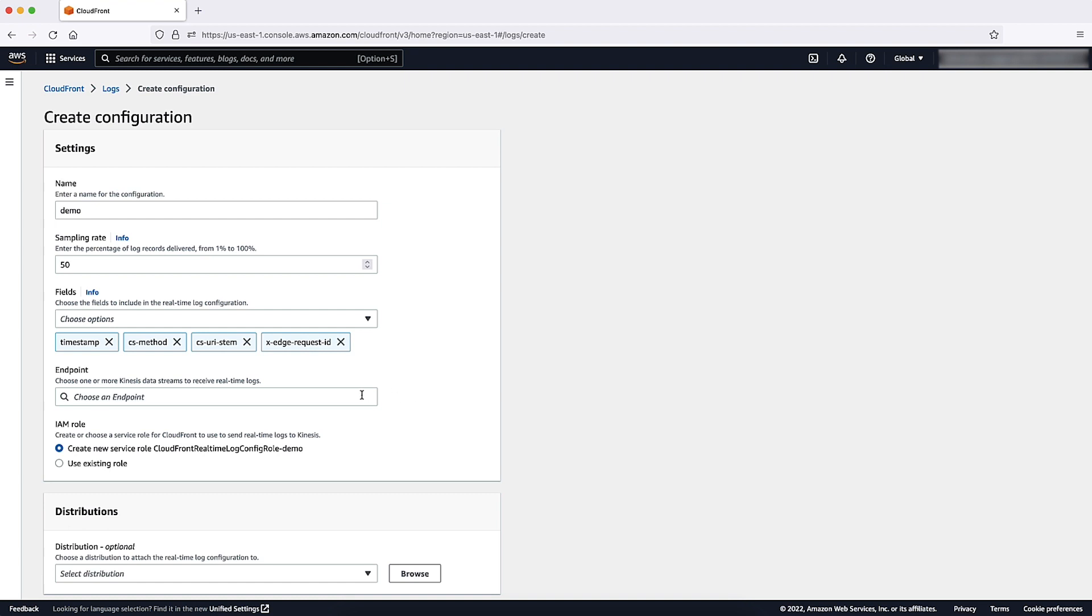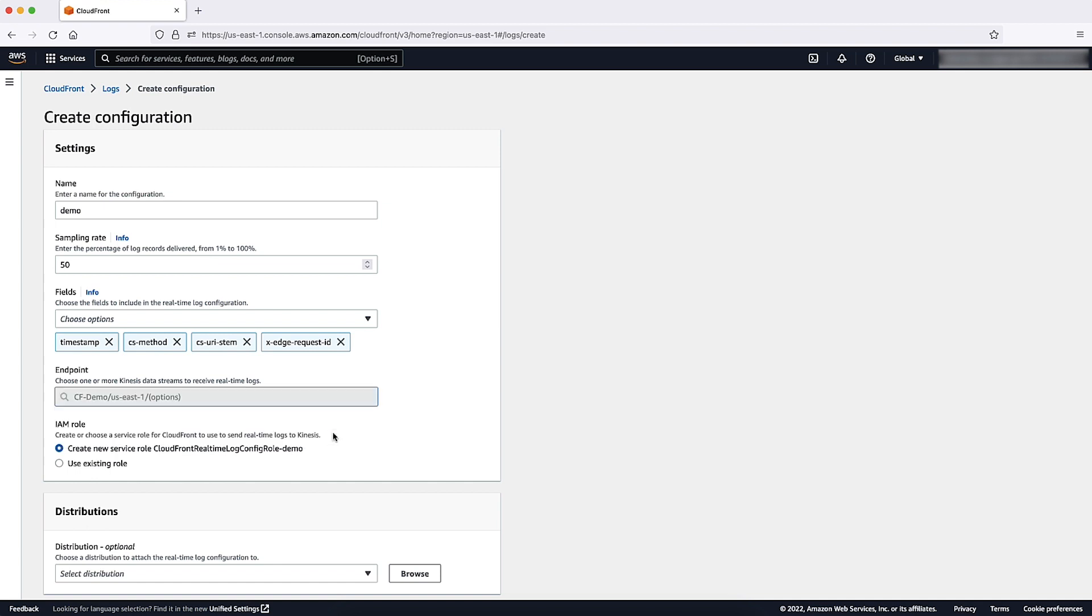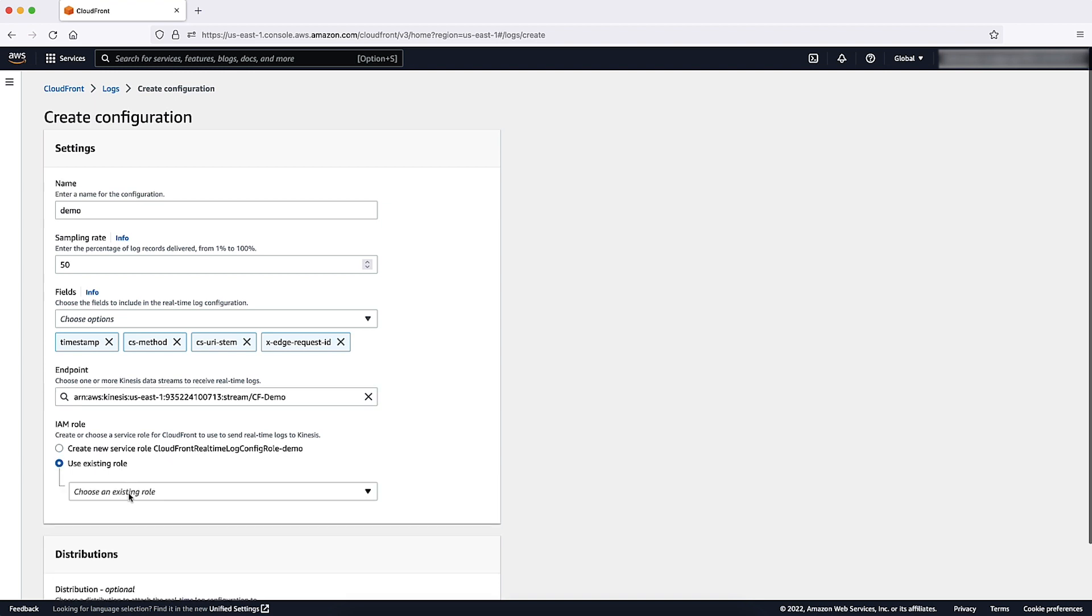Choose one or more Kinesis data streams to receive real-time logs. For IAM role, choose either the Create New Service Role option, which creates the AWS Identity and Access Management role, or choose an existing IAM role.